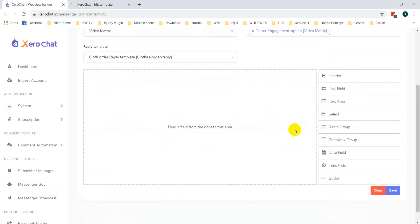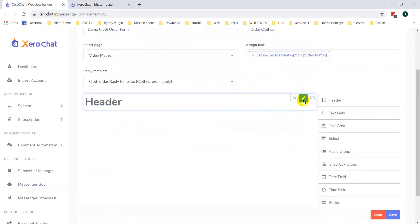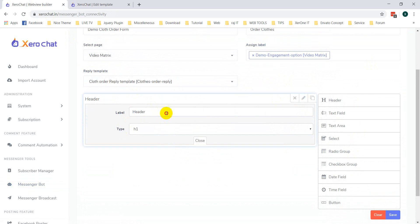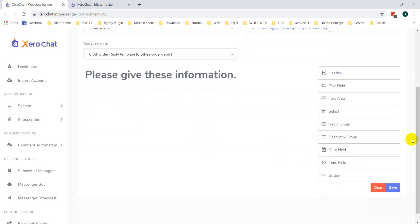There are different types of input fields. You can see Header — this is just a header field. You can select it like this.